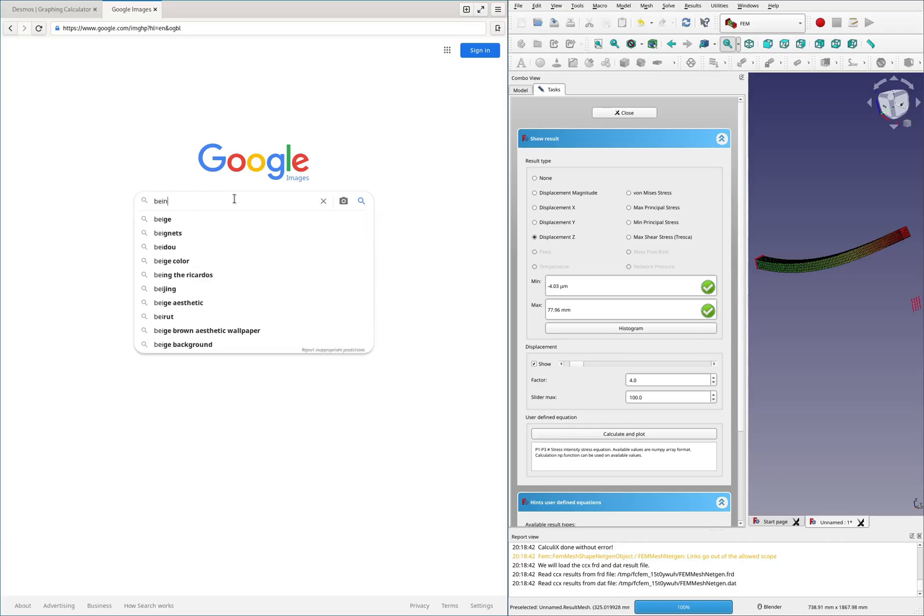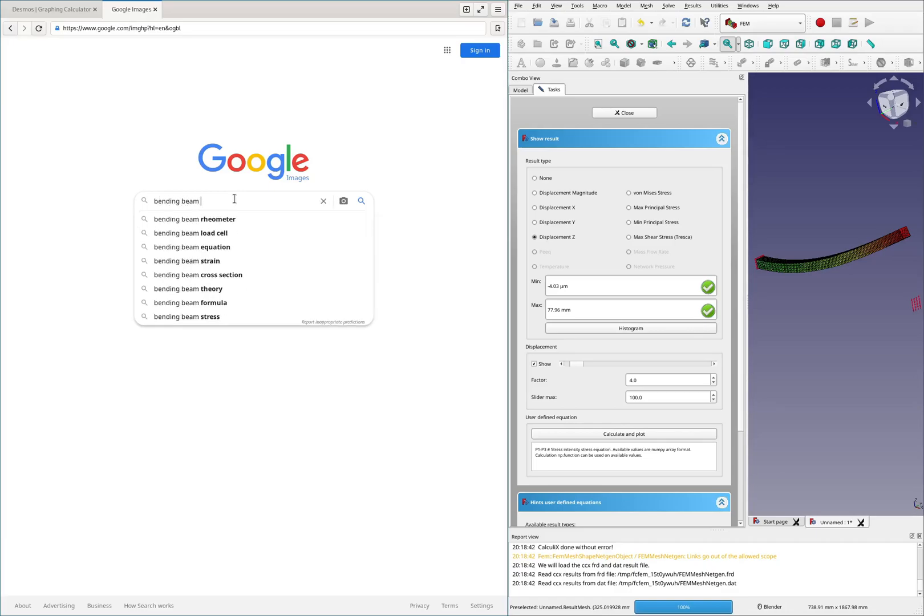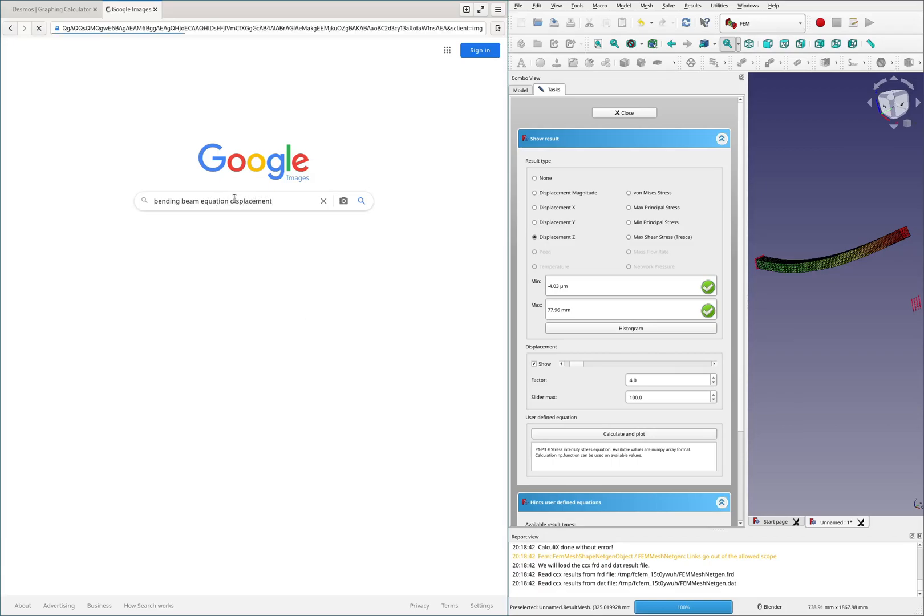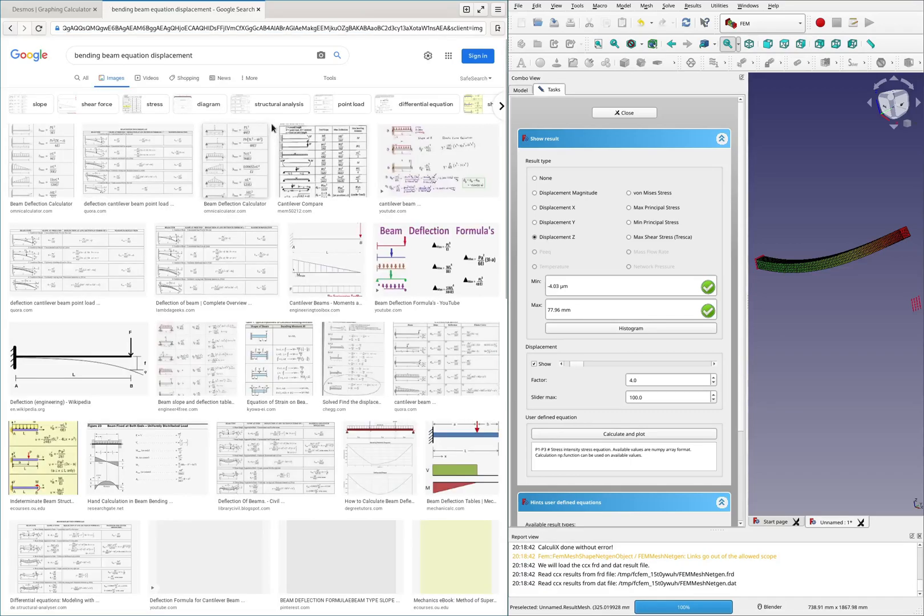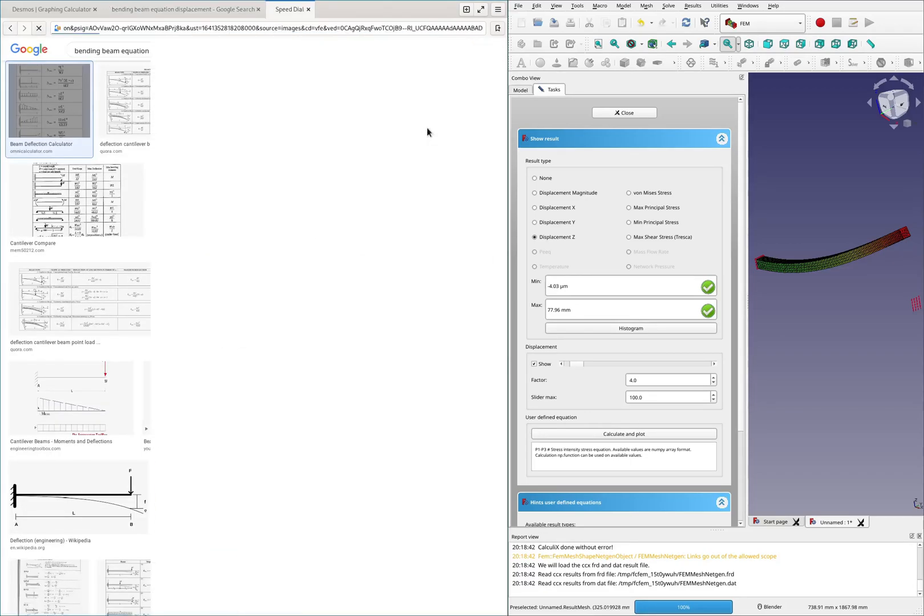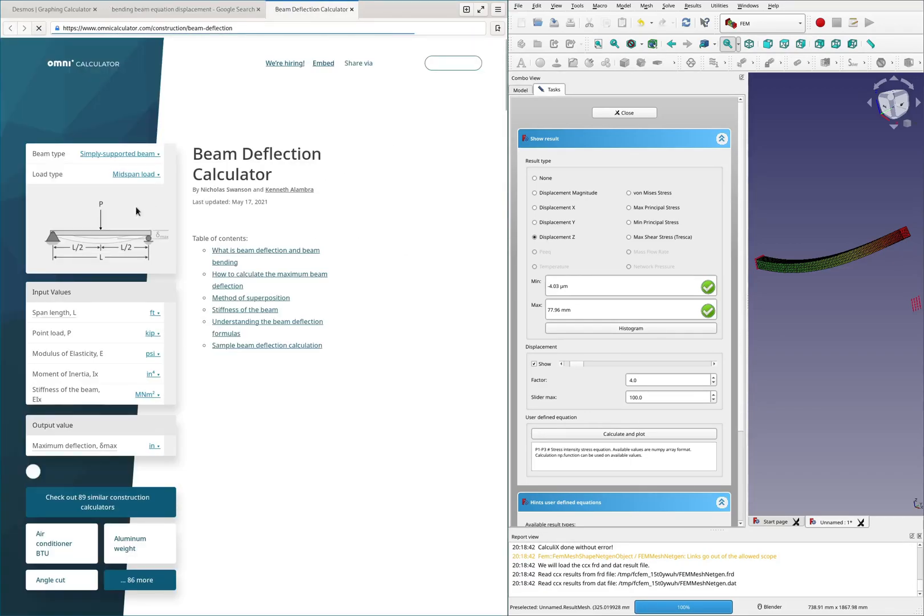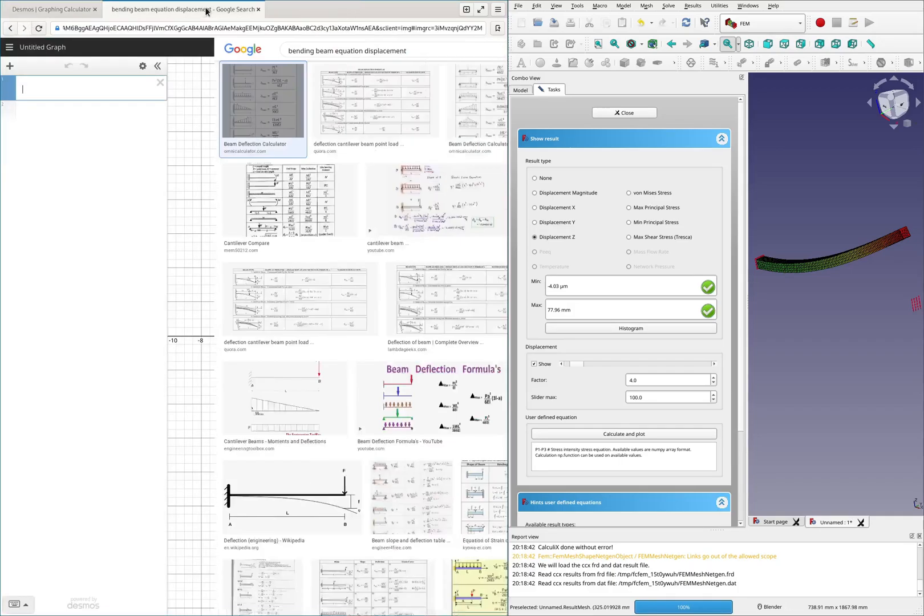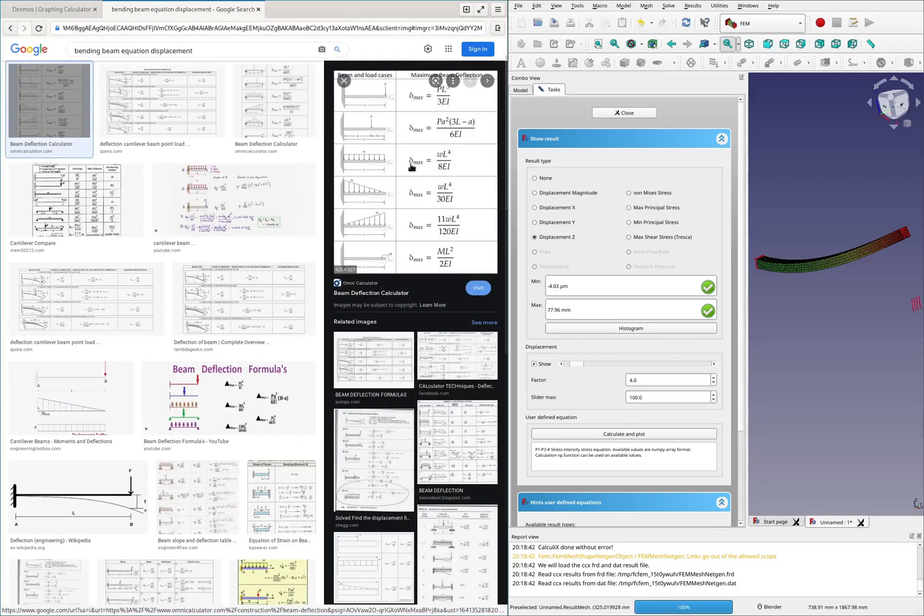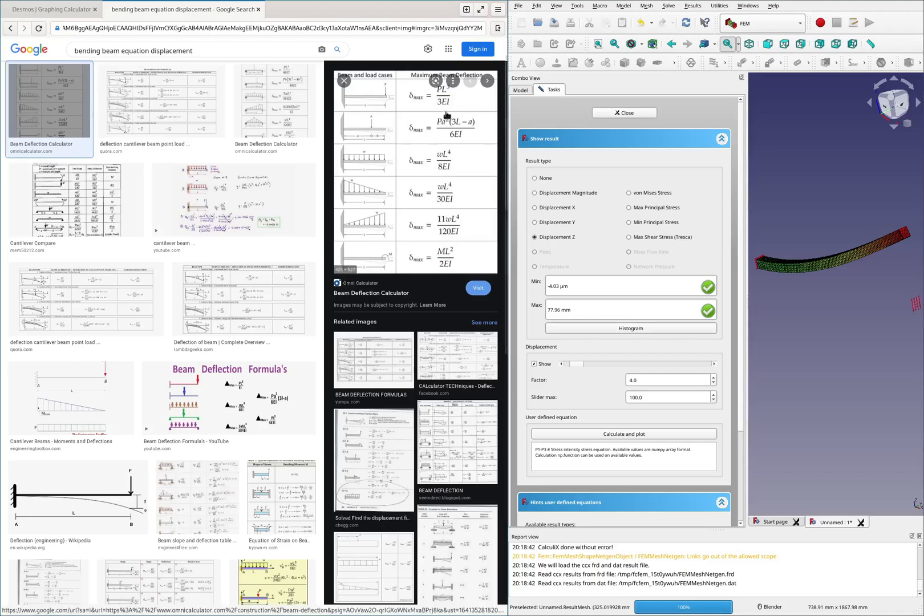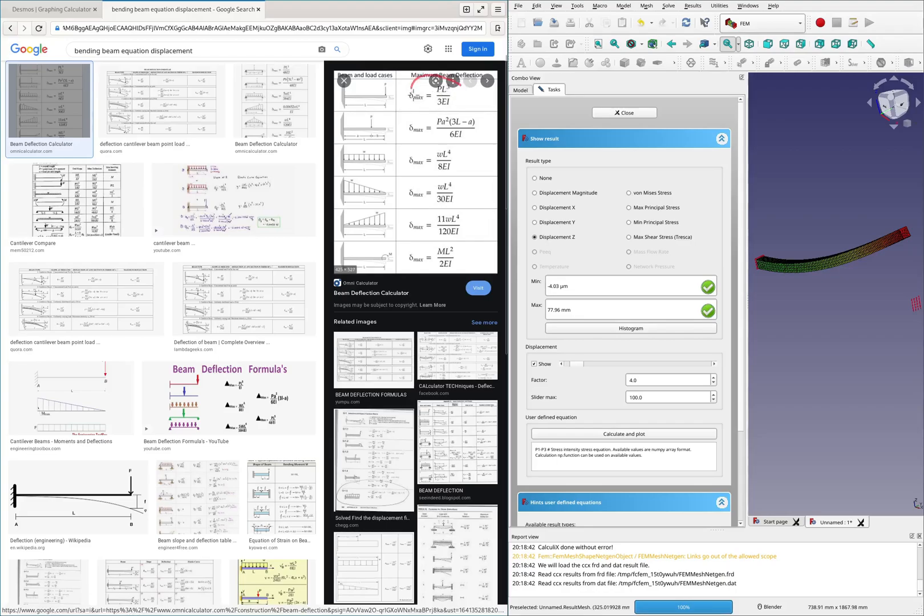And then we need a couple of equations here. I'm going to go to the best source of equations, Google images. We need the bending beam, the equation for displacement. I want to see the picture. It's this top one that we're looking for.